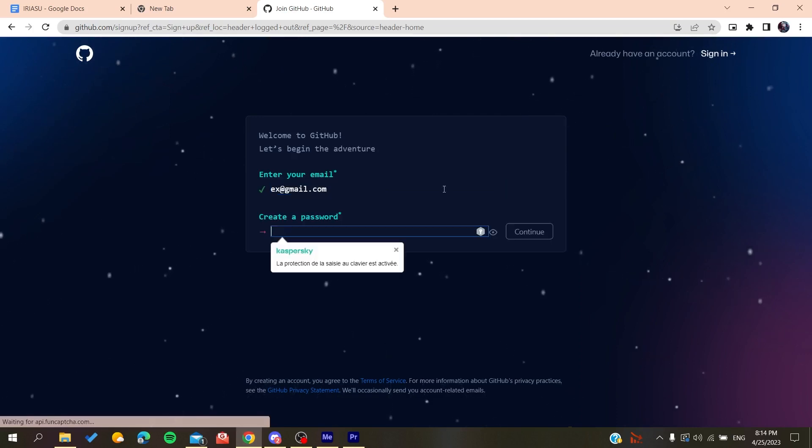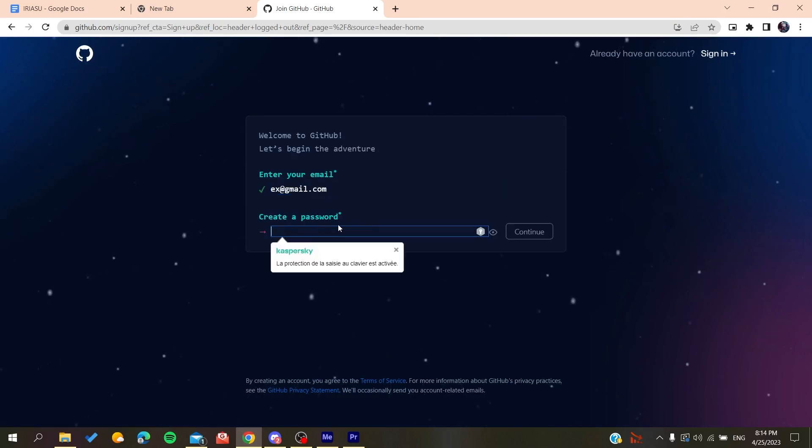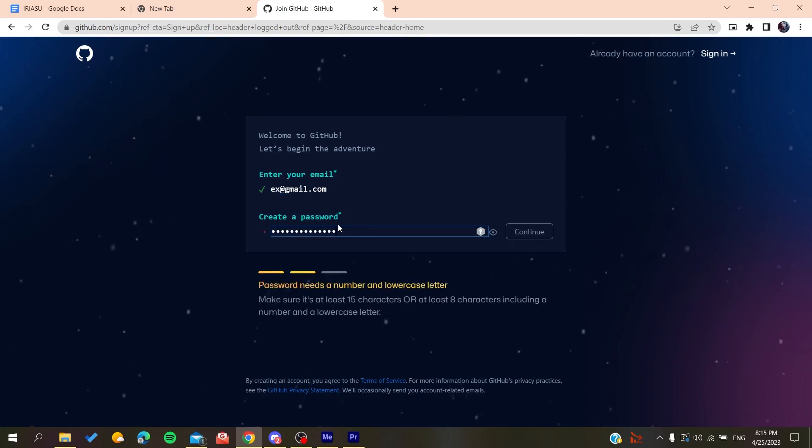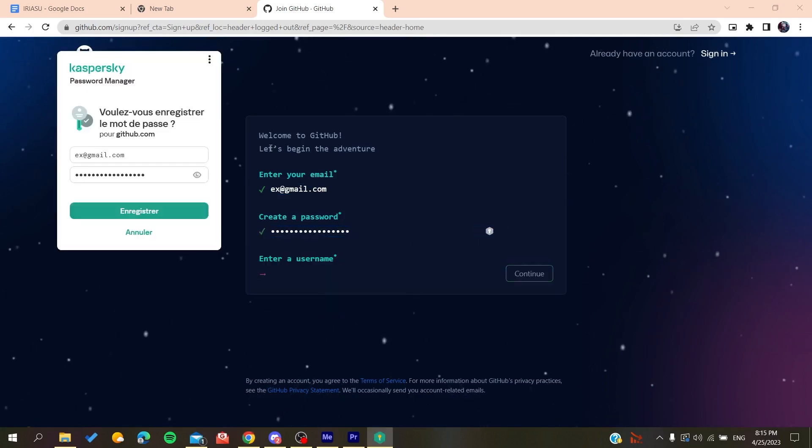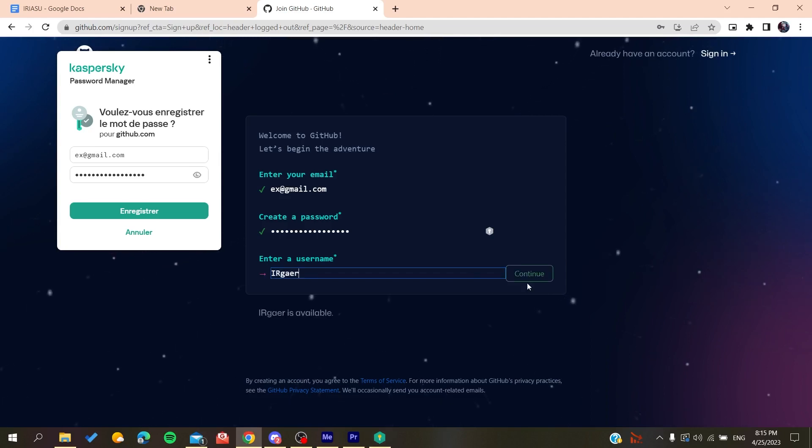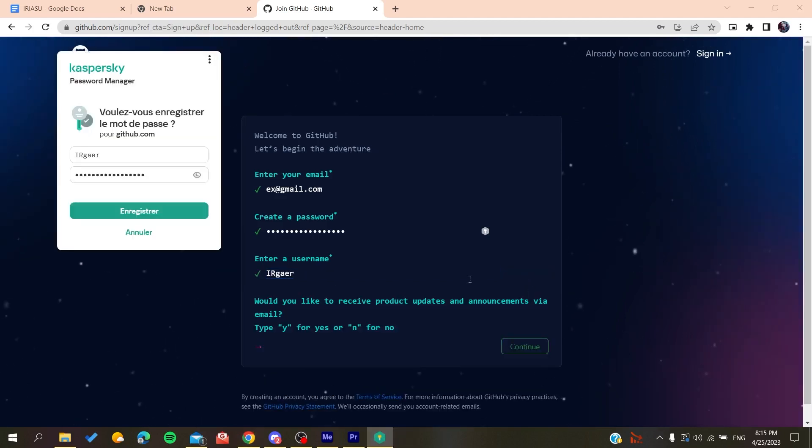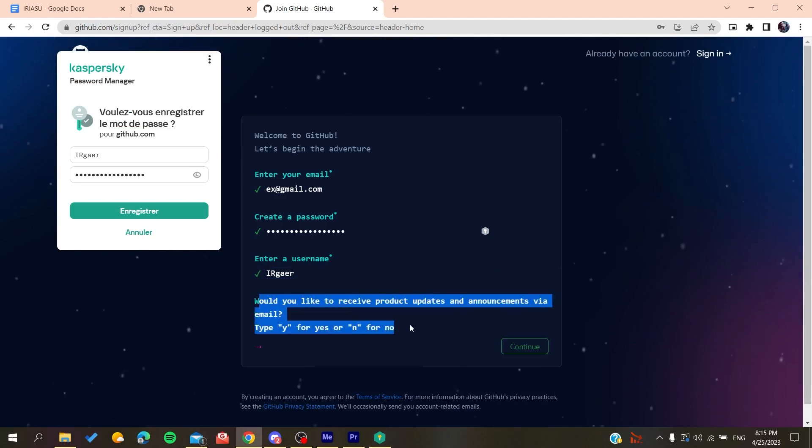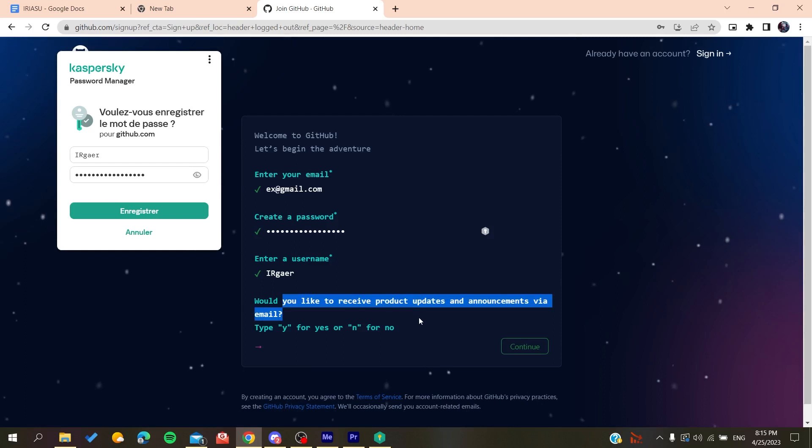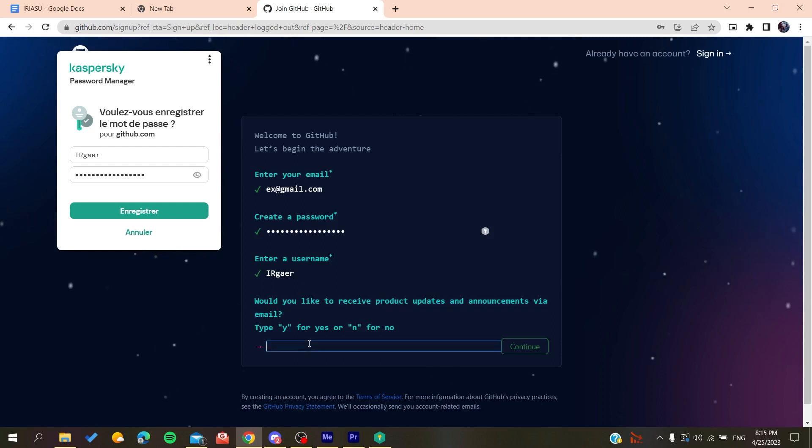You click on continue, you create a password. Click on continue and then you will add a username, for example whatever the username was. Now you will need just to type yes or no if you want to have the emails and announcements.